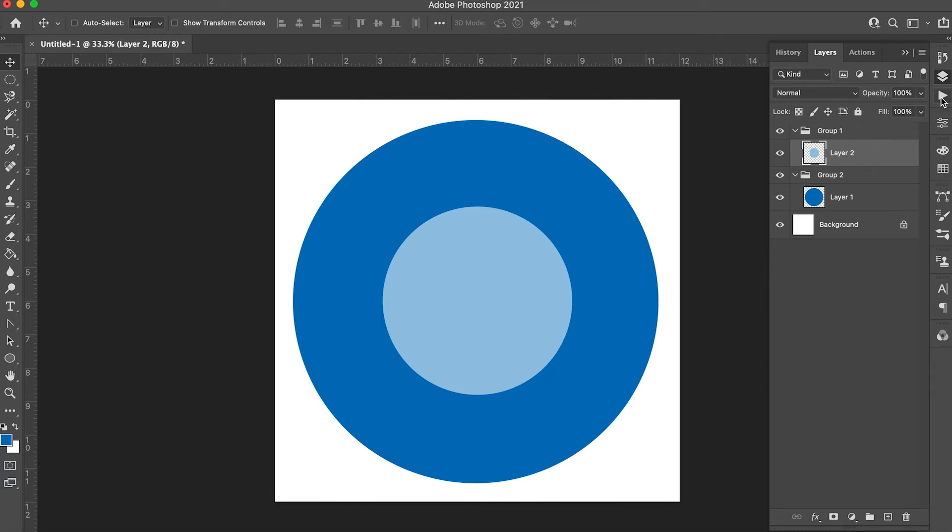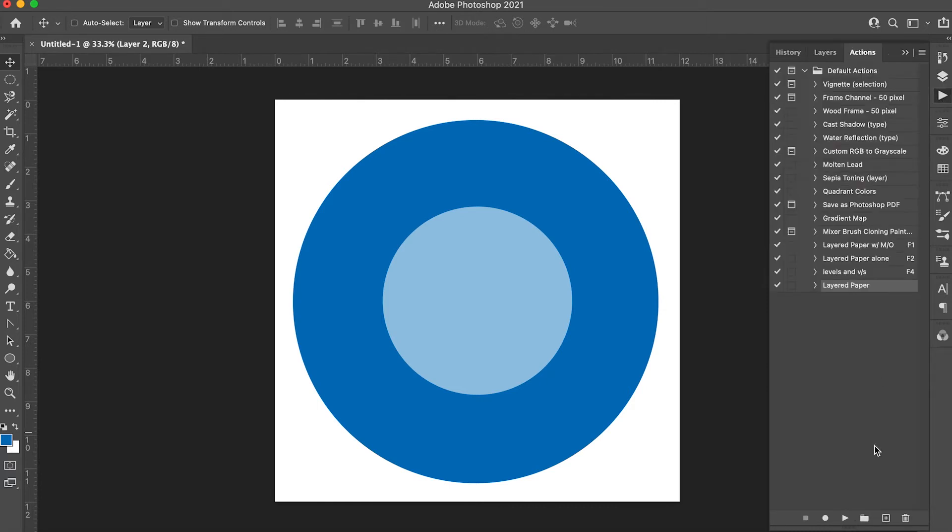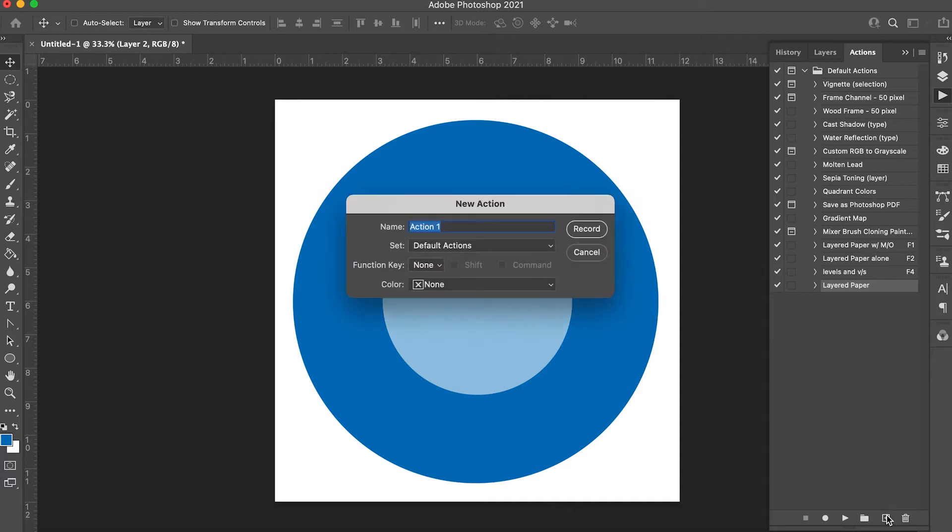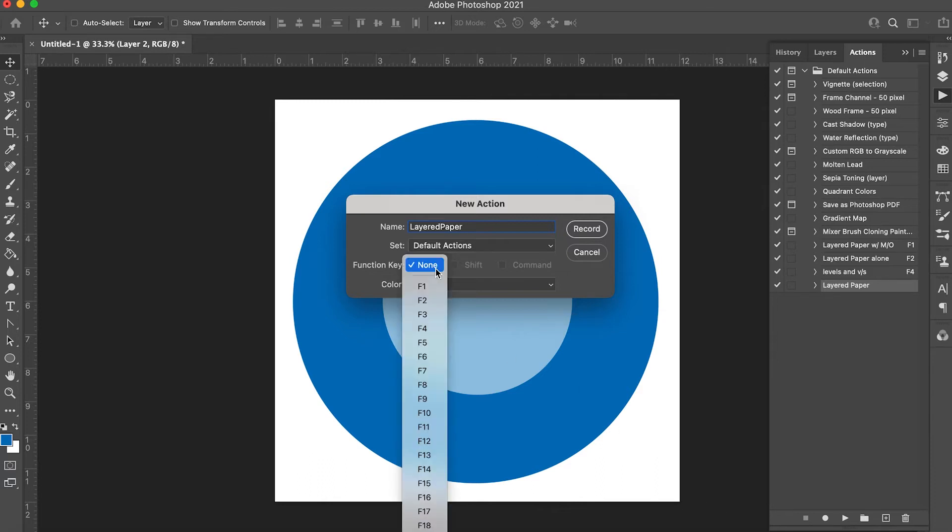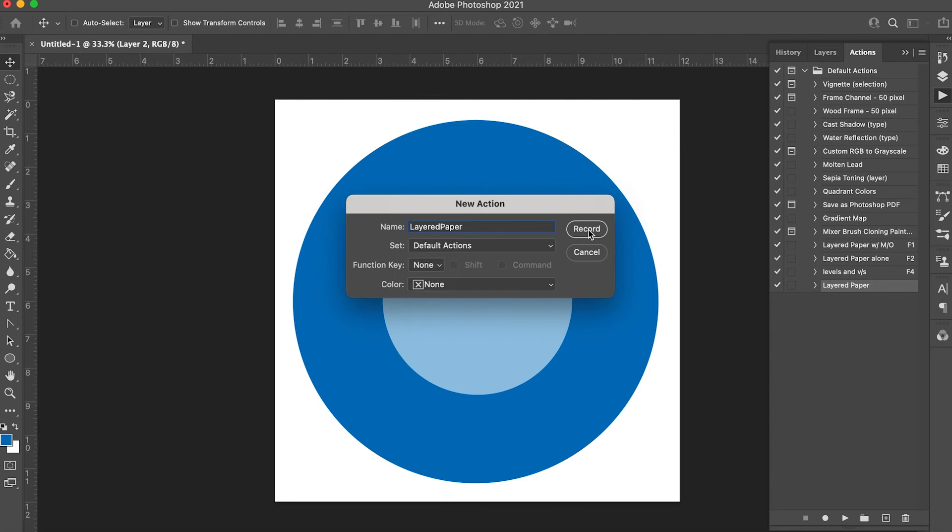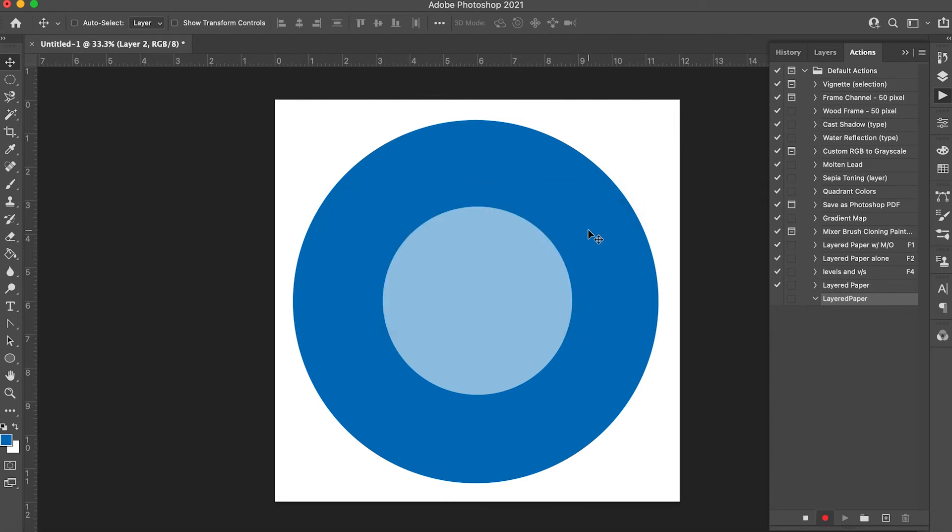Go to the play button and press the new action button. Name it layered paper. I personally like to assign it to a function key but you don't have to. Once you've named it, click the record button.